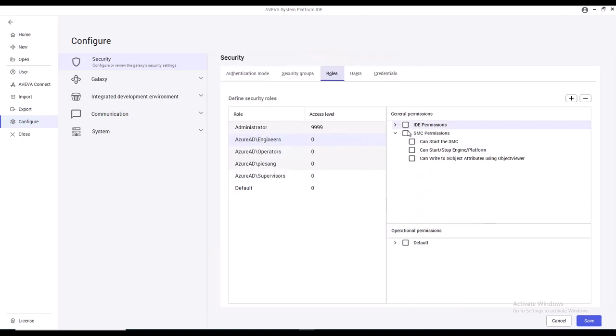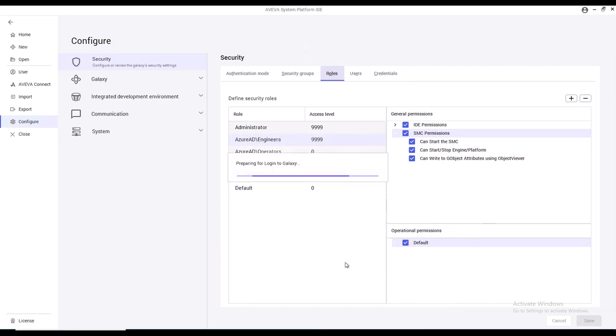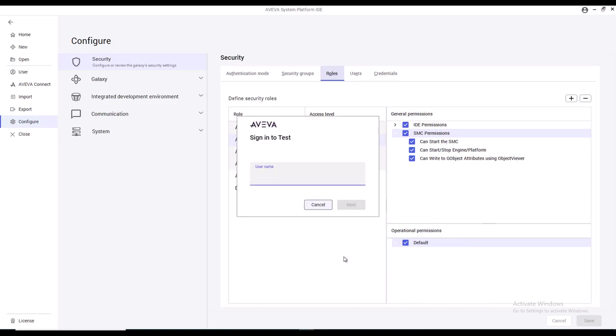You can assign IDE permissions, SMC permissions, operational permissions, and even an access level. Once you're done with that, you'll be prompted to log in, and from here on, you can log in using your Azure AD authentication.